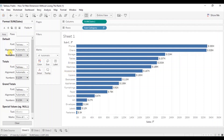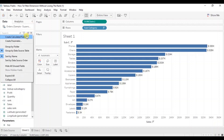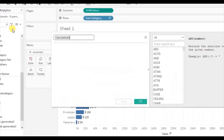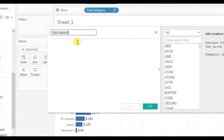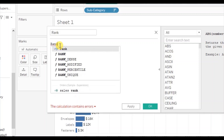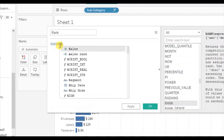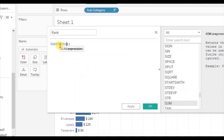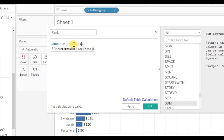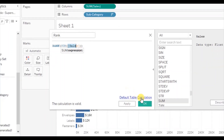So create a new calculated field. Let's close the format window, click on the drop down, and click on create calculated field. Let's name it rank and write down the formula RANK with sum of sales within parentheses, as we want to give rank based on the sales measure. Click on OK.